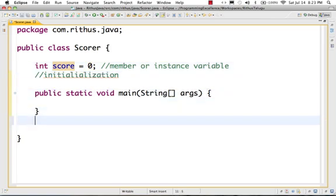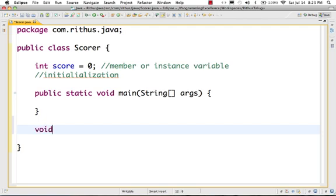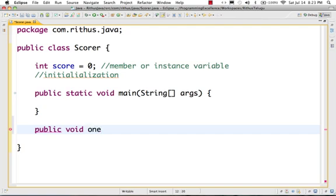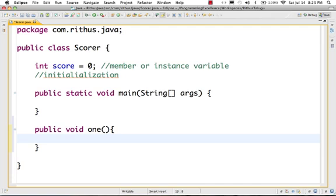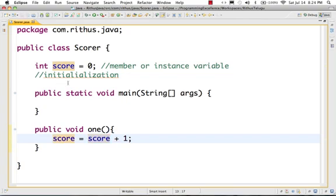Now, what we have to do is create a method. The method is public void oneRun. When we call this method, if you have a previous score value of 3, then score plus 1 gives 4. So score equals score plus 1 — if you have one run, the score increases by 1.